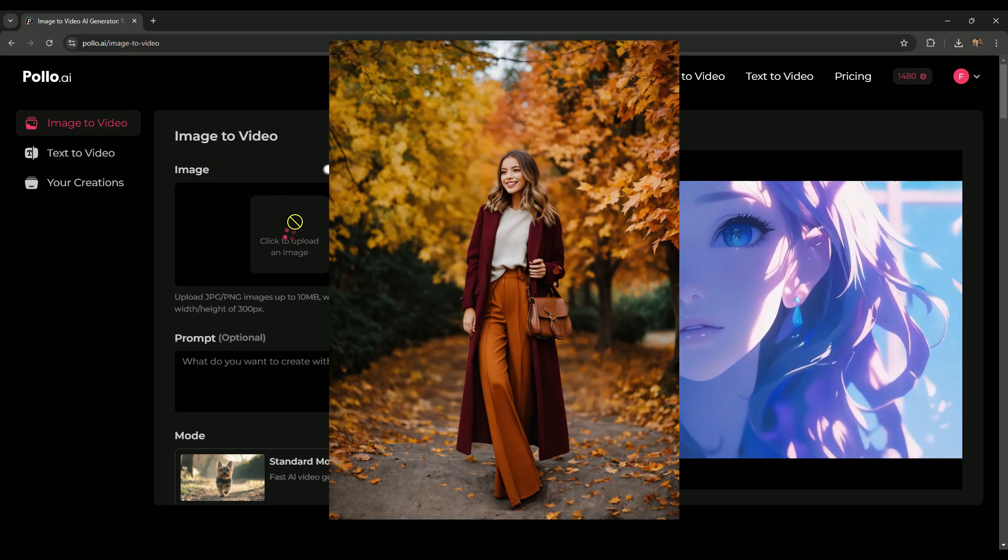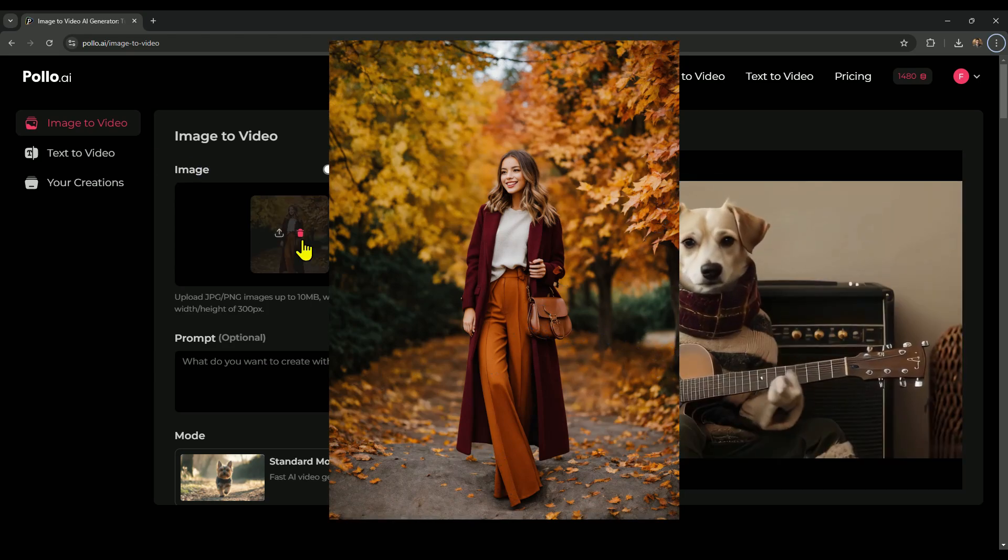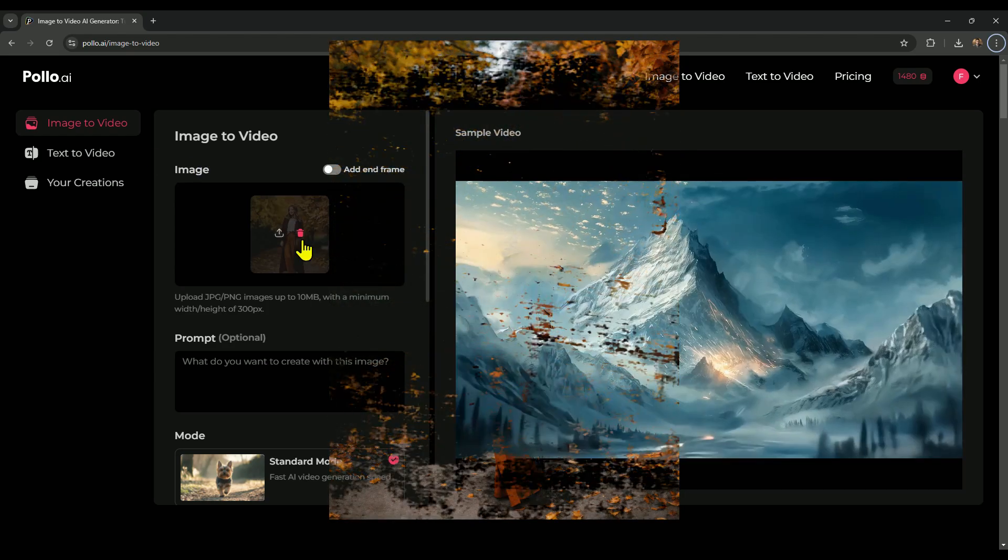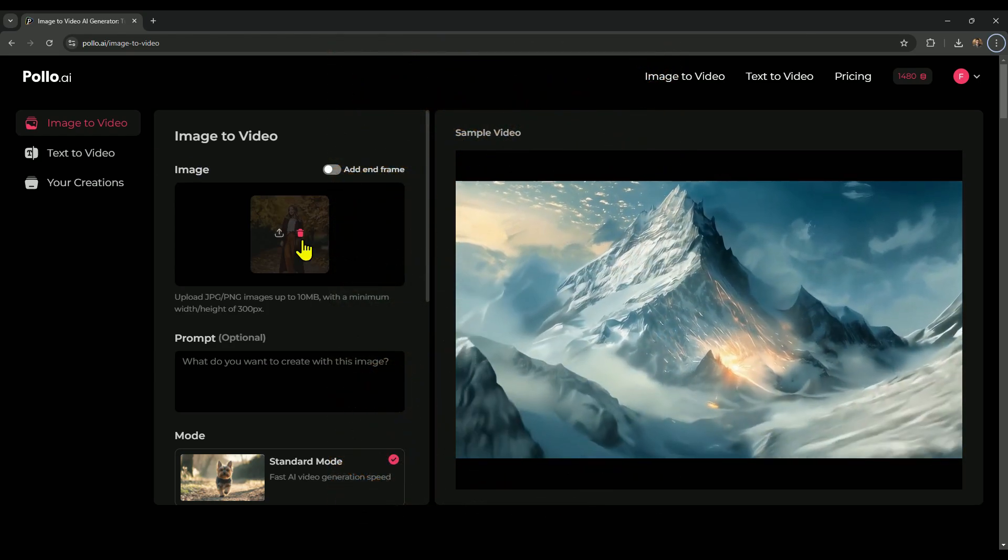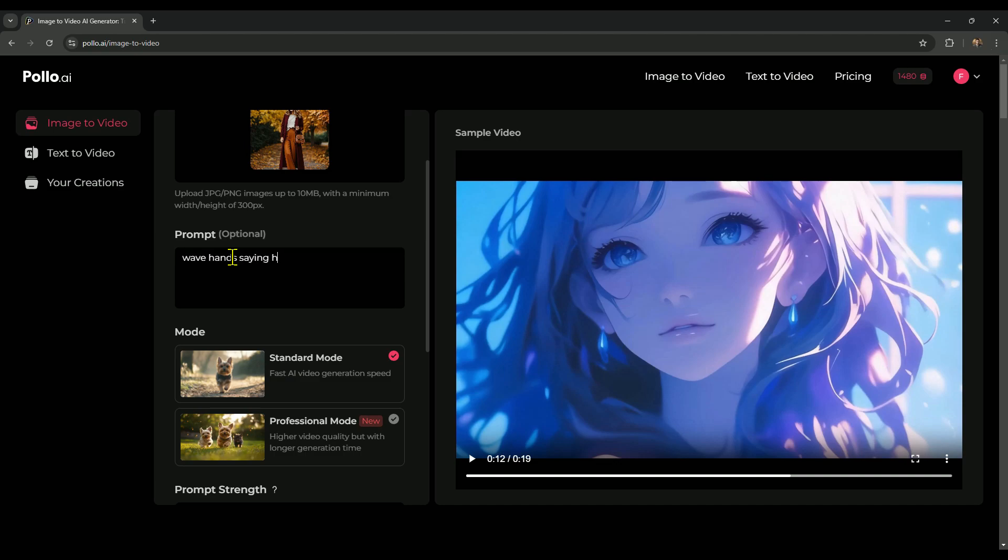I've picked this image to animate since it's a full, detailed image, which makes it perfect for testing. Now let's apply a few different prompts to see how it transforms in animation. Let's start with a simple prompt, like making the character wave their hand and say hey. Of course, the character won't actually say hey, since there's no text-to-speech feature here. But we're using this prompt as a way to direct the AI's action. We can always add voice separately later if needed. Alright, let's start with a simple prompt, waves hand, saying hey, and see how the AI animates that.